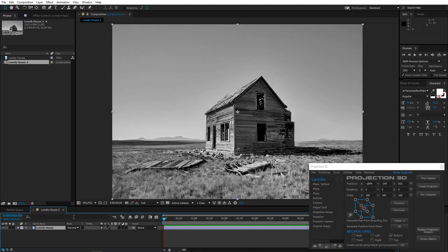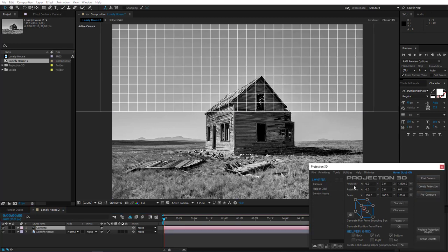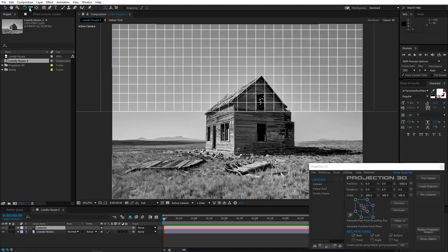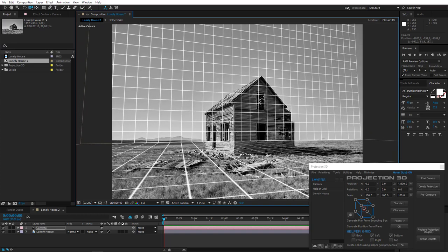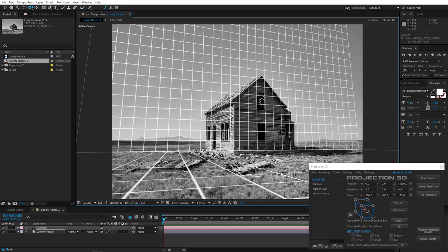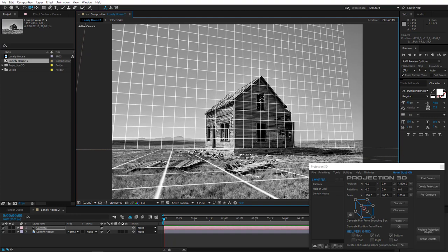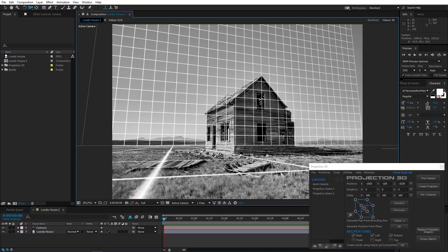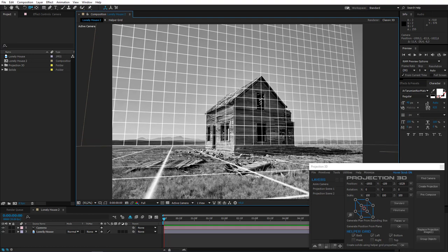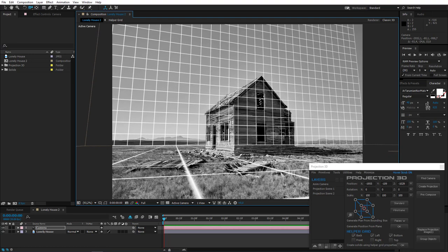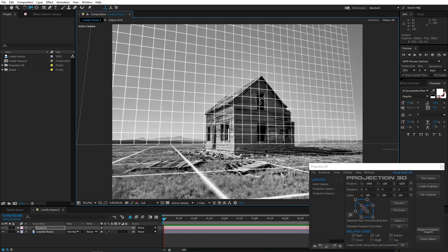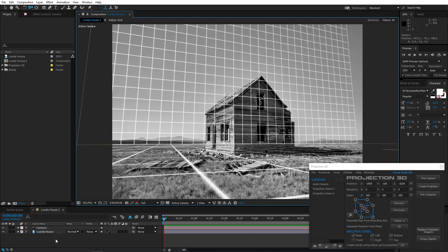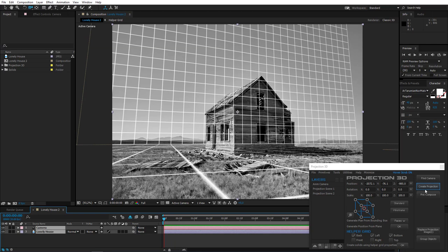First of all, let's project this lonely house. Press Find Camera and adjust it. Helper gridlines will help you orient. Now let's create a projection. Make two copies and press OK.